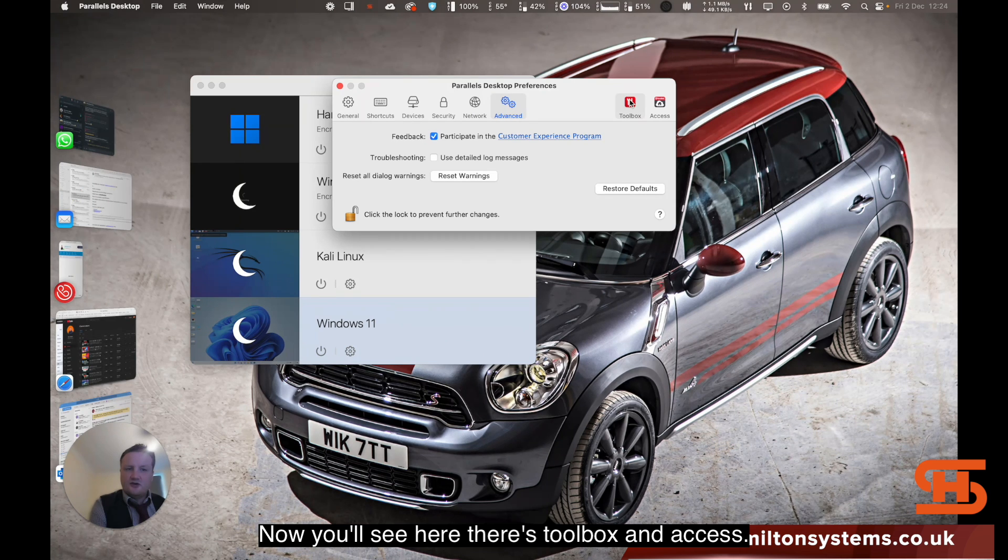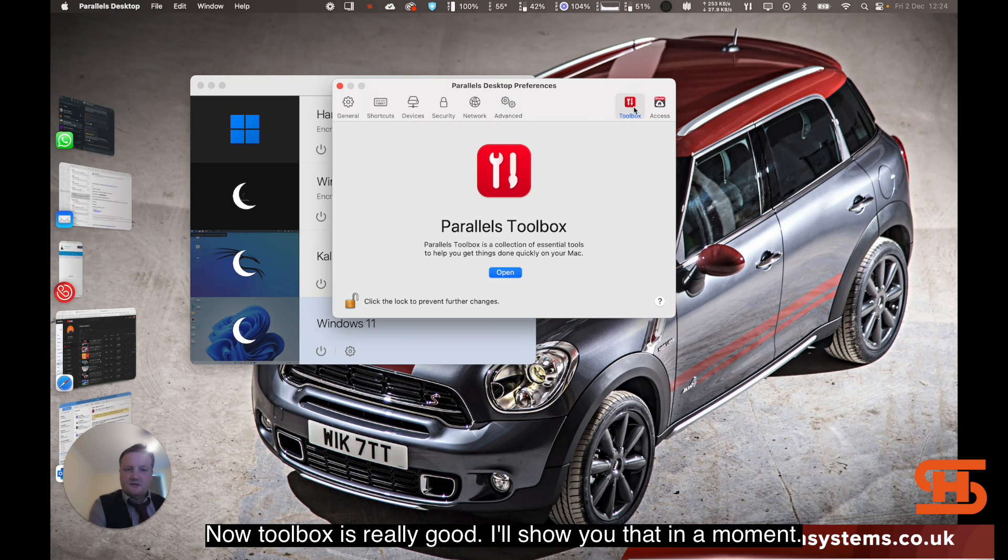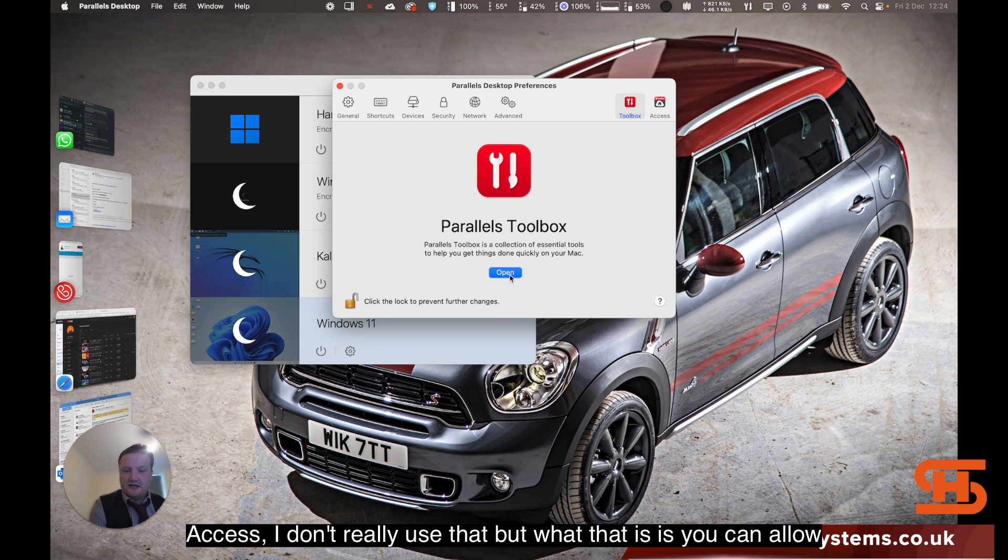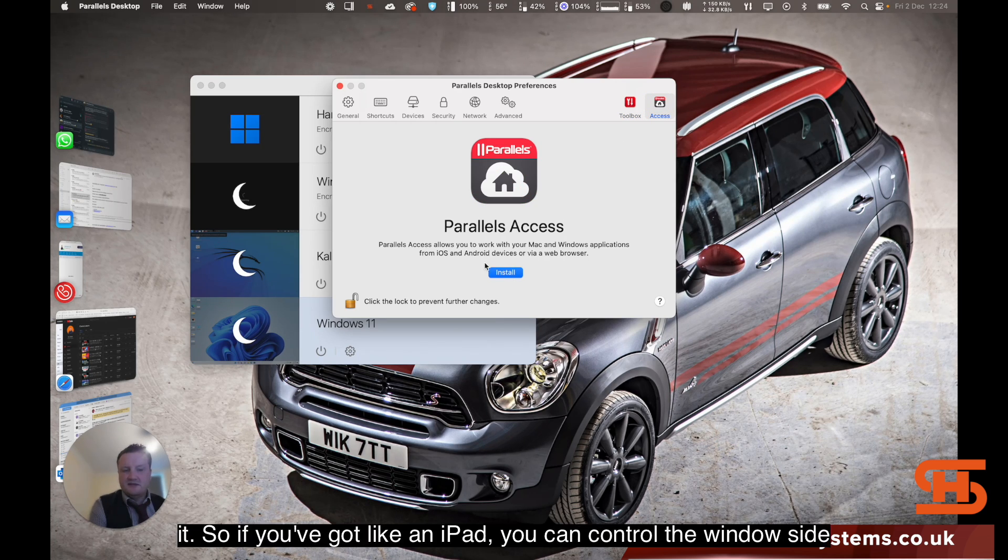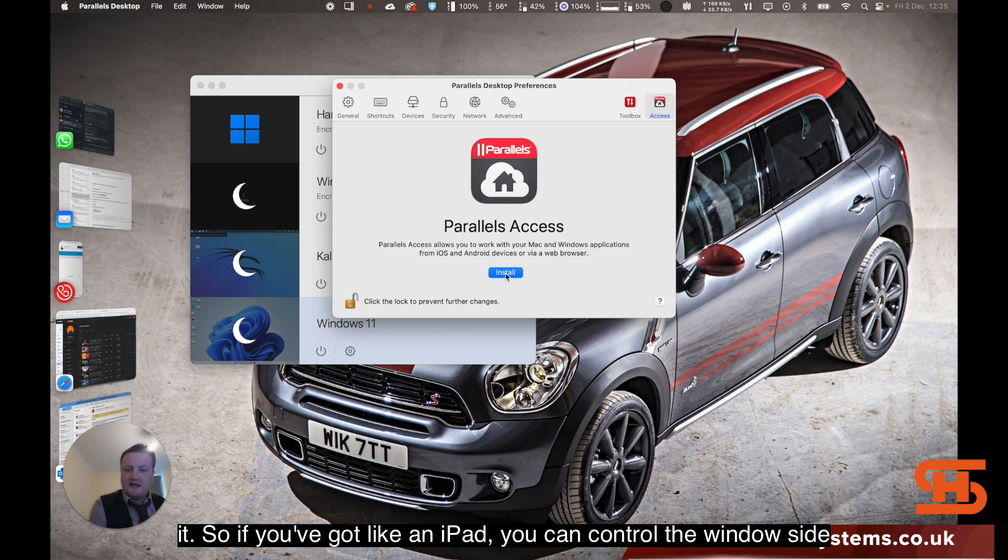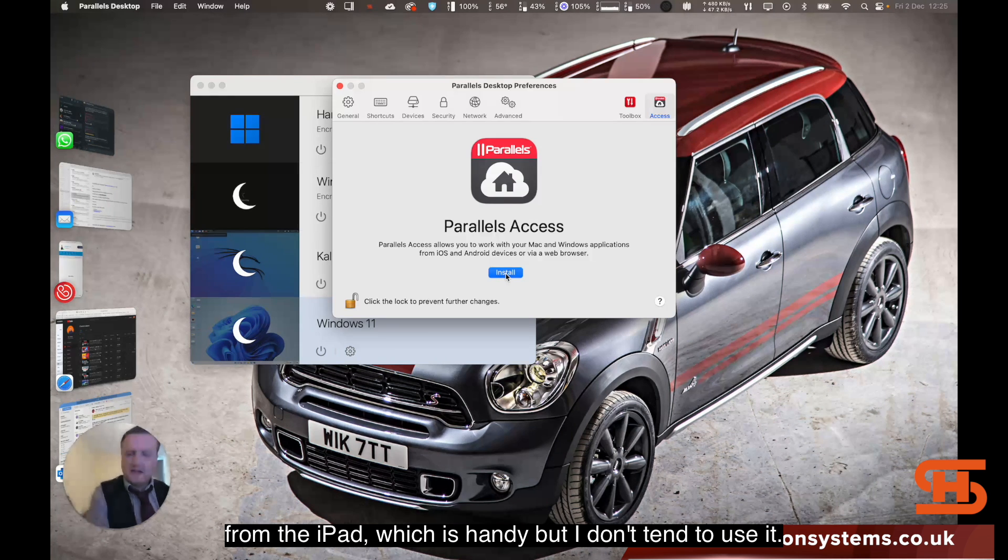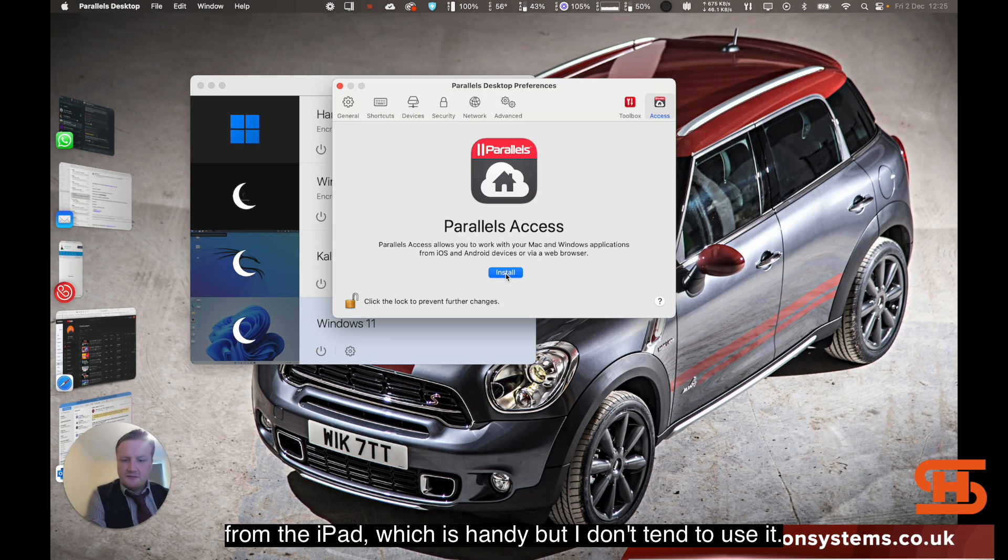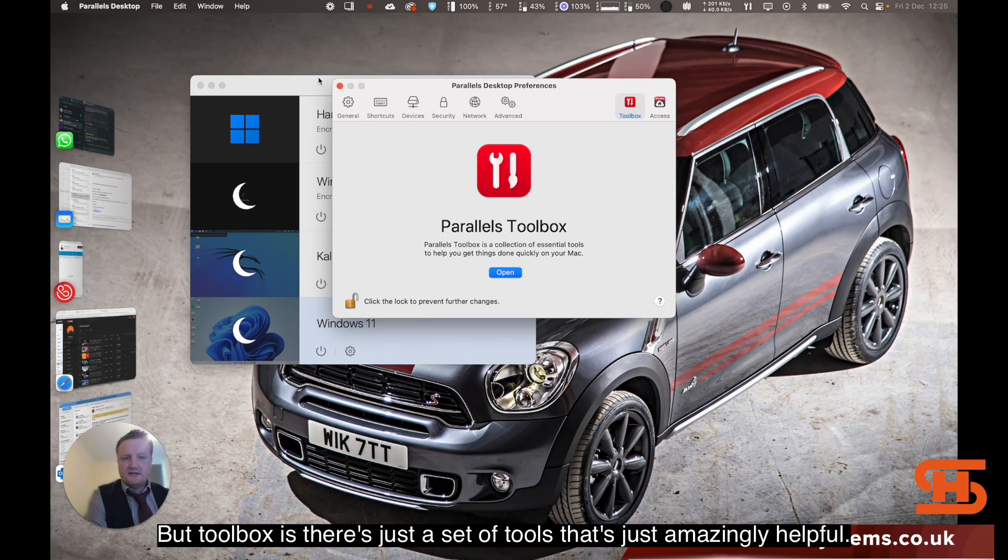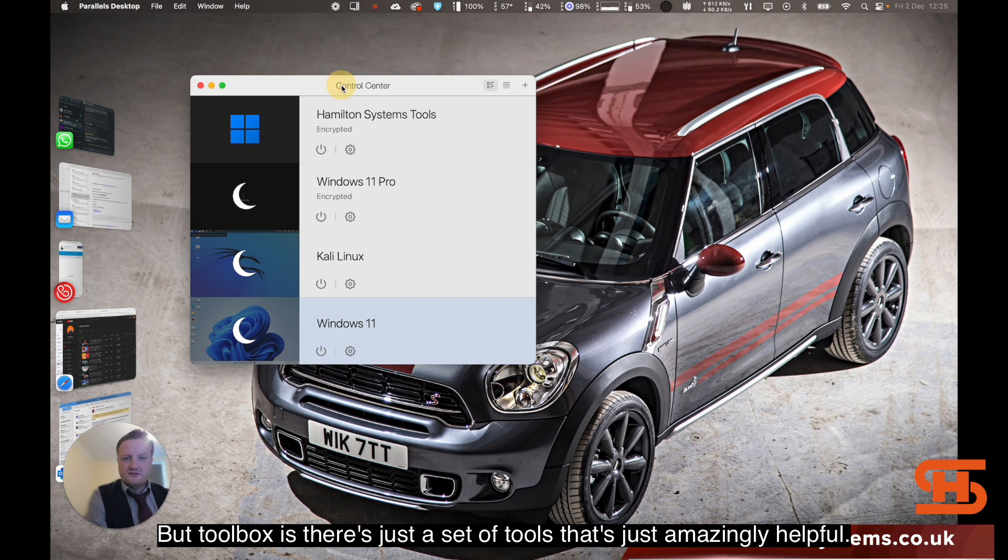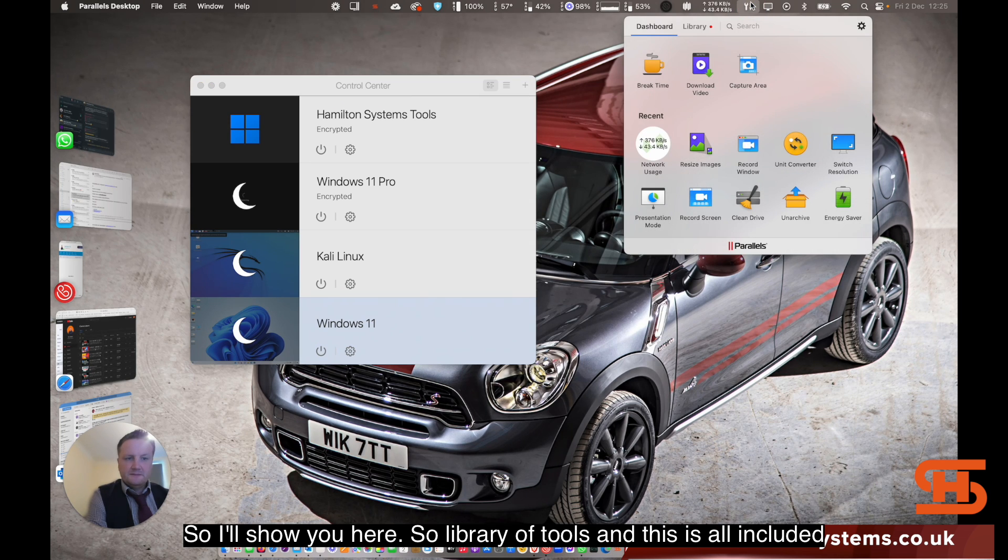In advanced mode, you'll see here there's Toolbox and Access. Toolbox is really good, I'll show you that in a moment. Access, I don't really use that, but what that is, is you can allow it so if you've got like an iPad, you can control the Windows side from the iPad, which is handy, but I don't tend to use it. But Toolbox is, there's just a set of tools, it's just amazingly helpful.